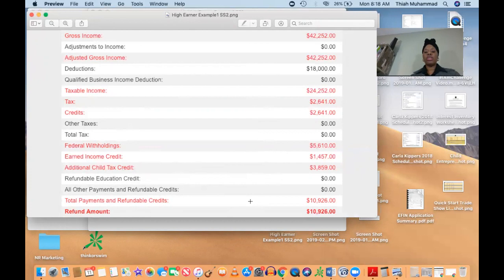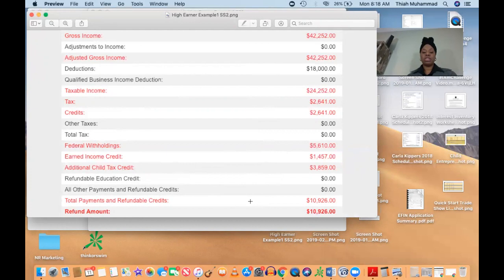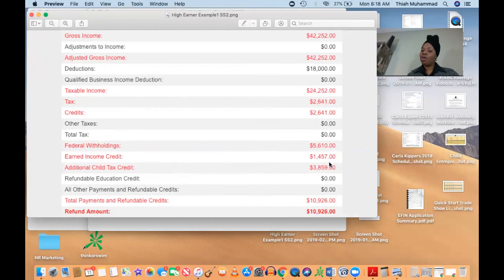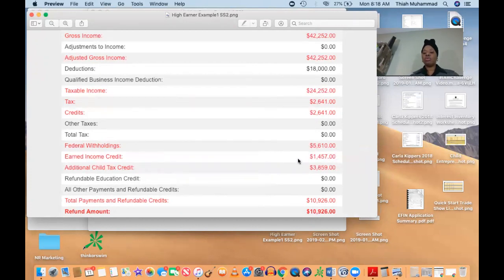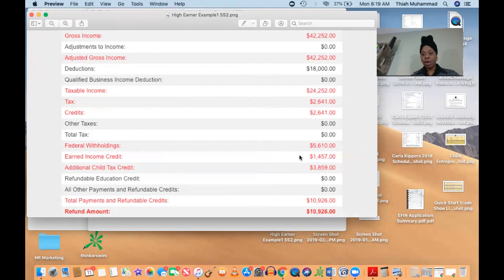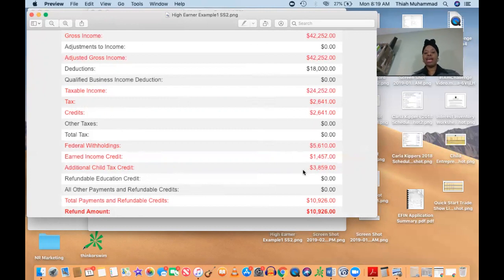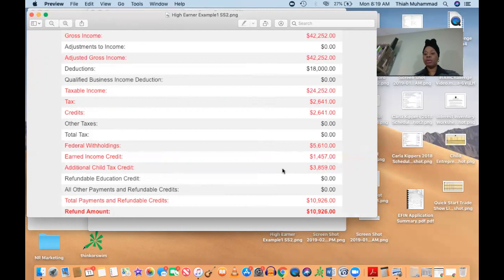...along with the fact that we reported some business expenses for her, she actually now is getting not all of the earned income credits she could get for three children, but she's still getting a considerable amount considering her income amount. If you can look on here, you'll see that she's getting $1,457 in earned income credit and she's getting $3,859 in additional child tax credit. That's a big deal.